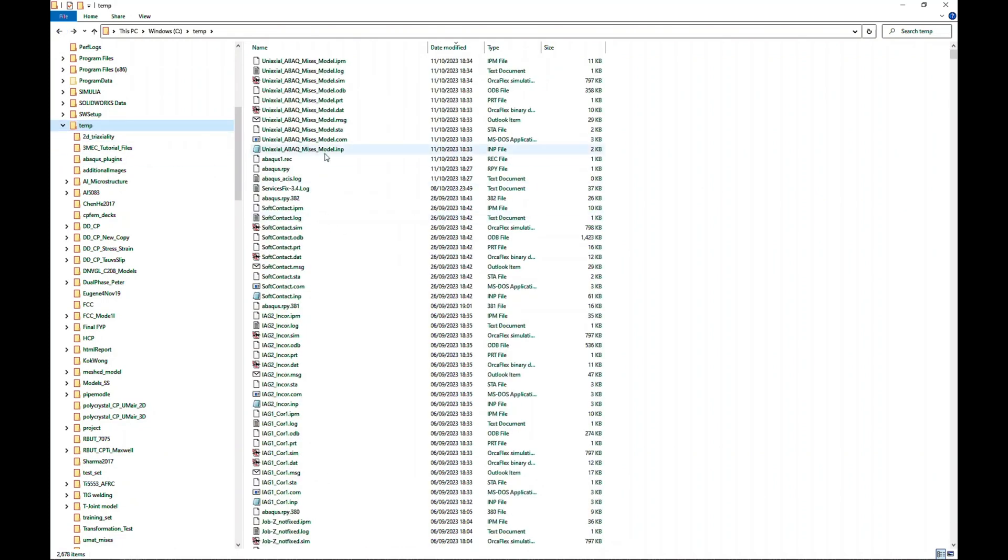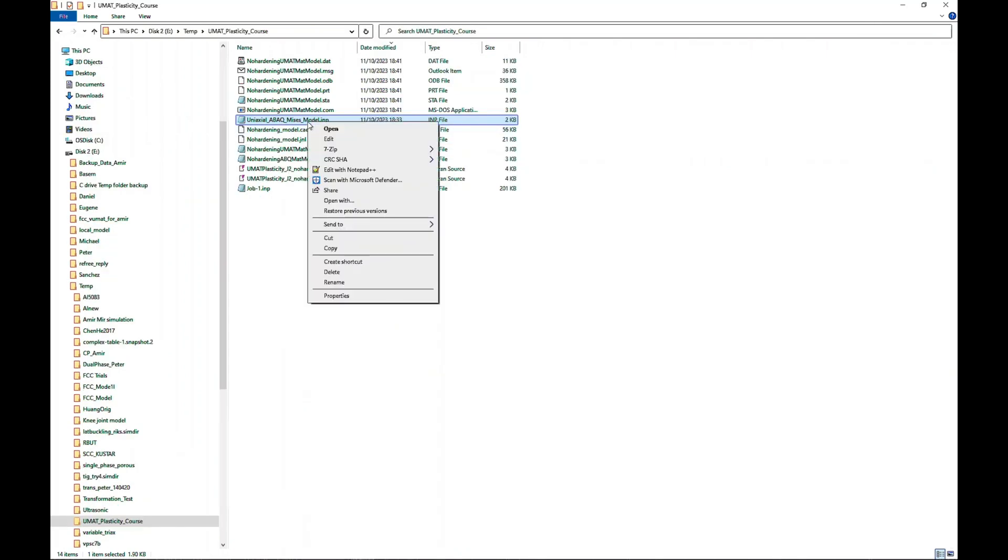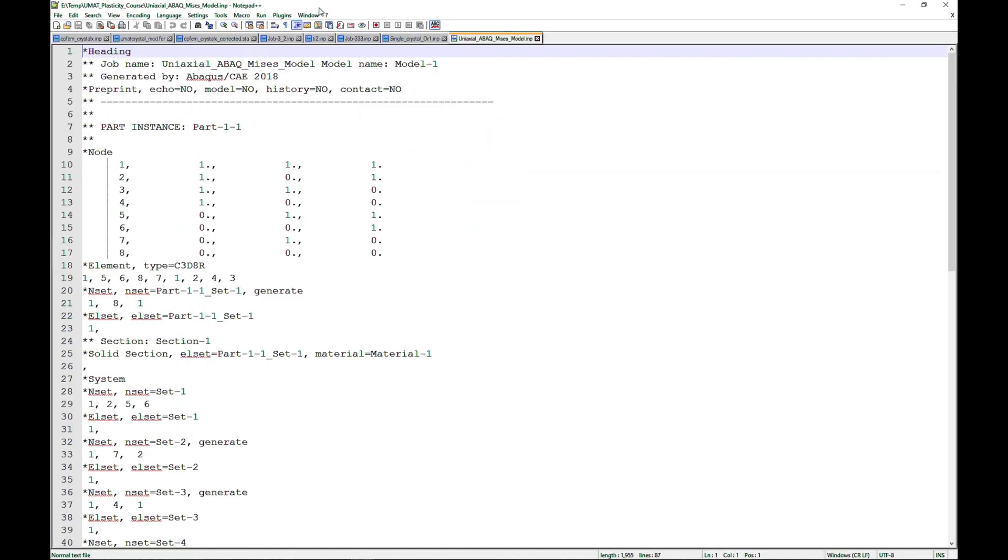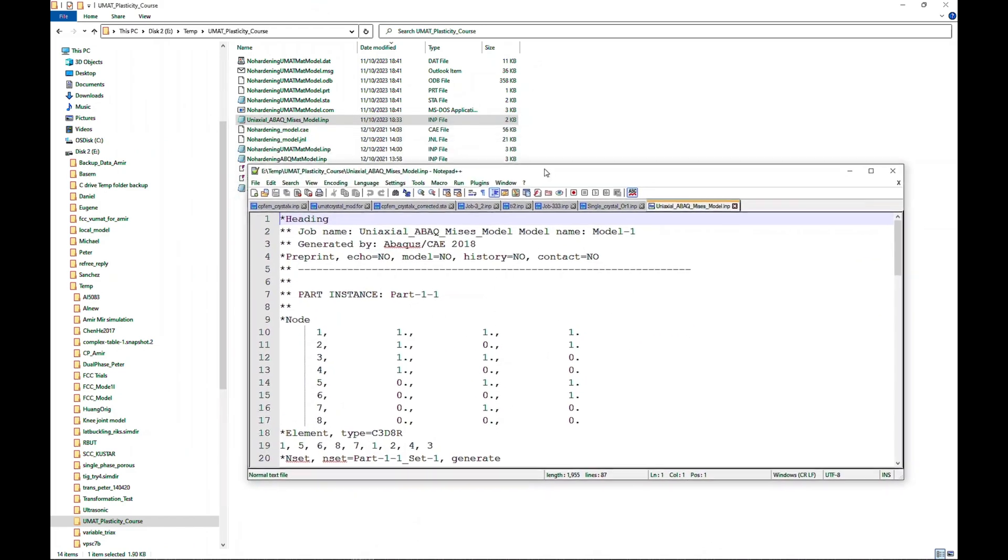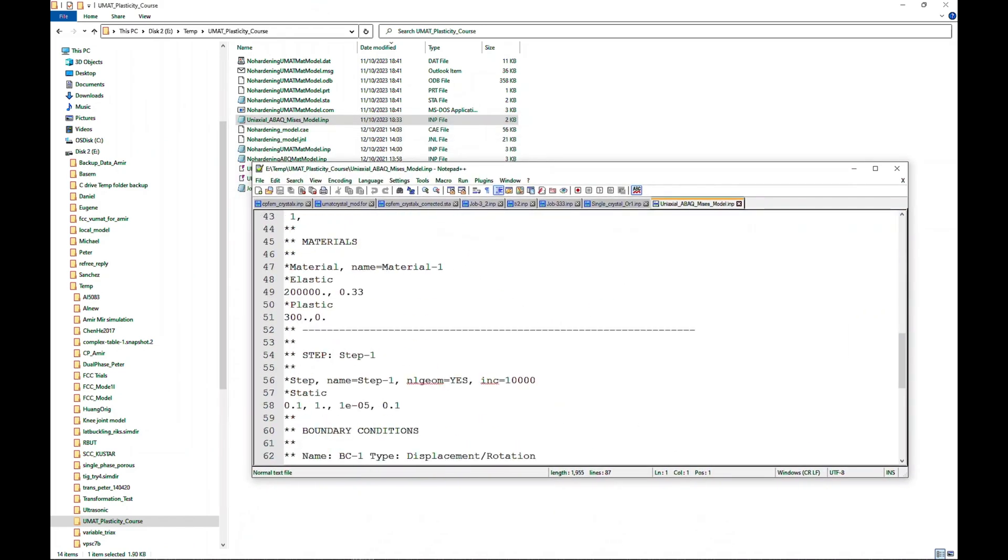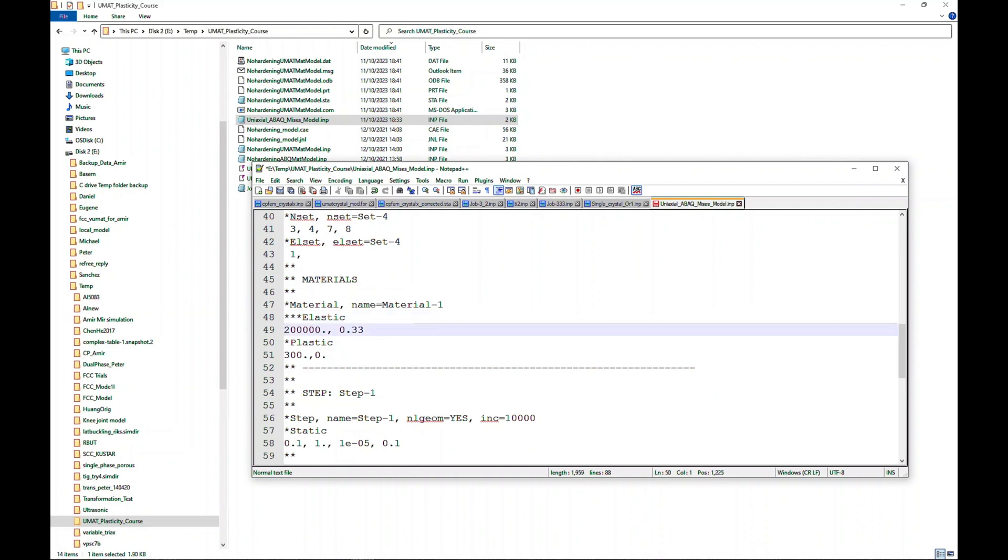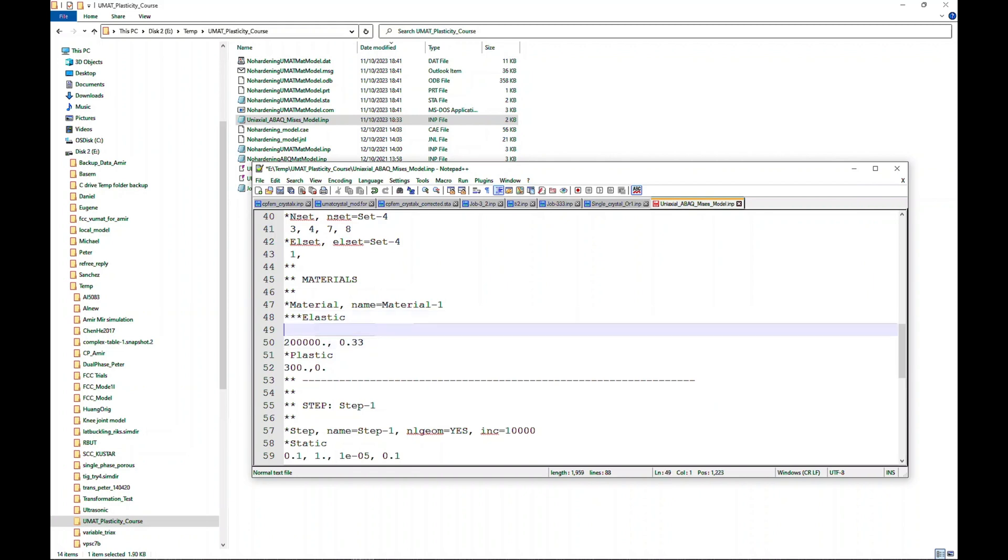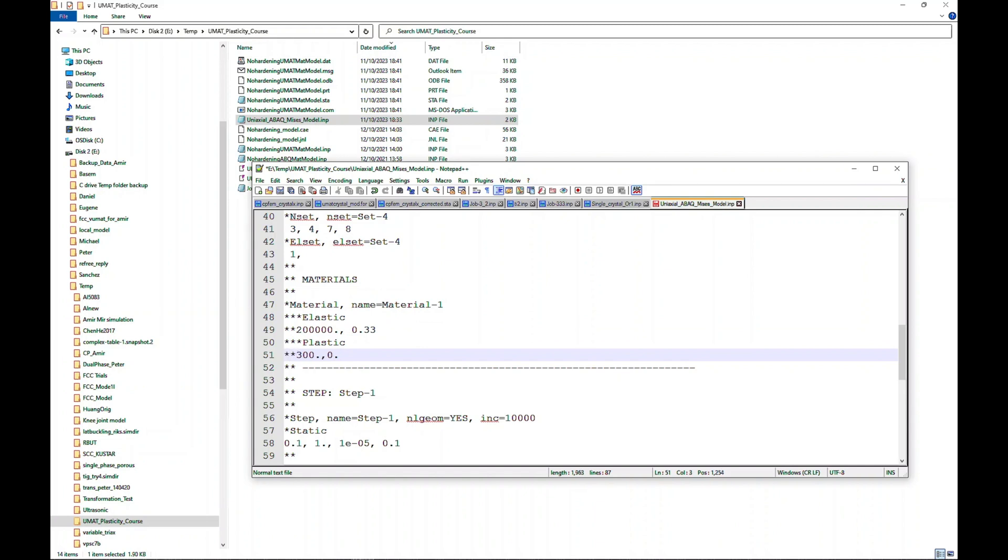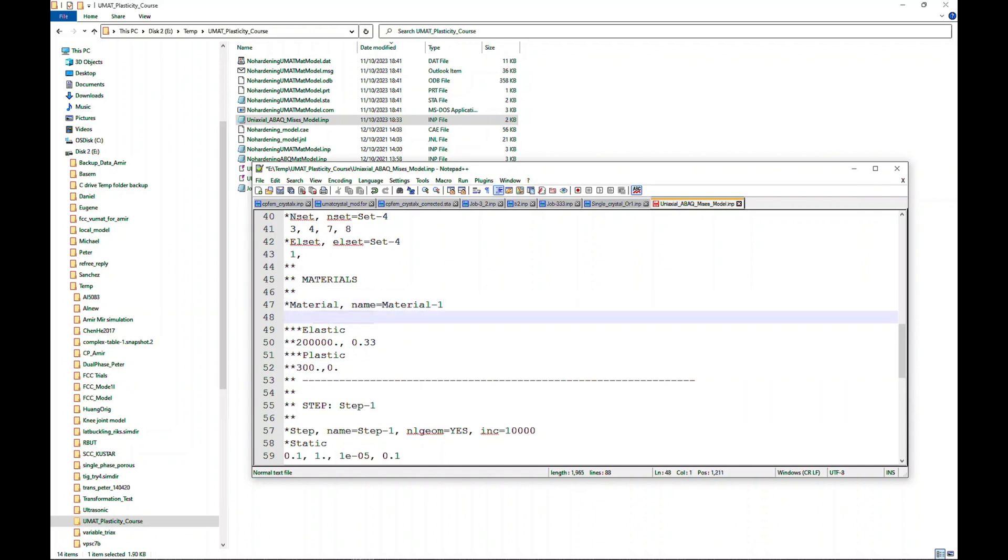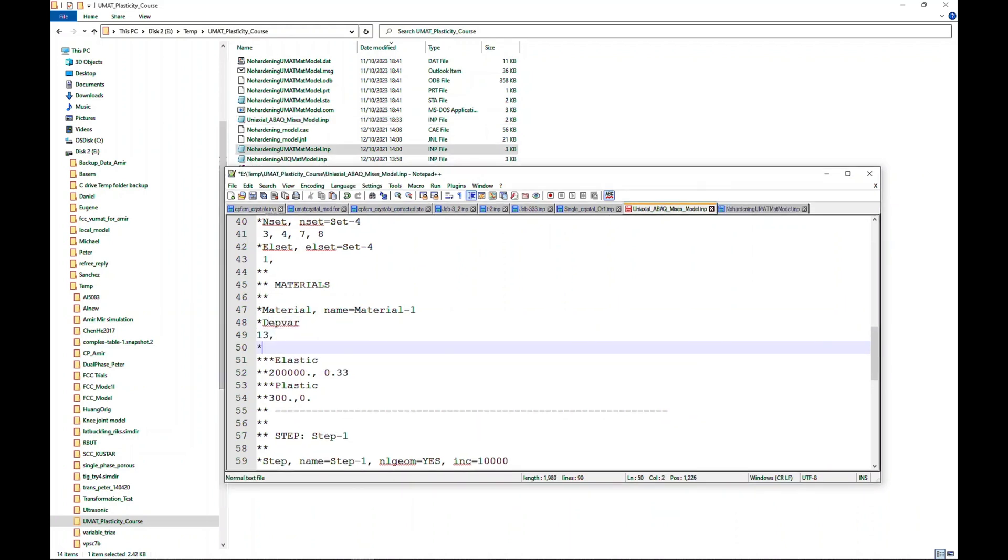This is the input file which I just created in the ABAQUS CAE. It's better for me if I can just update this. Here is this file. I will just go to the editor and start updating the property. What I have to do here is, I need to remember we need to get rid of all these things, so I will just make them comments - double asterisk basically makes it comments.